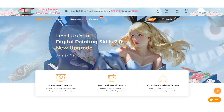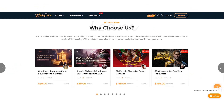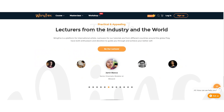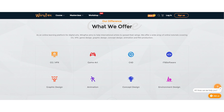This video is proudly brought to you by WingFox. WingFox is an online learning platform for artists of all skill levels. On WingFox, you can take general courses, master classes, and participate in workshops. WingFox instructors come from all over the world and are veterans in their respective industries. WingFox courses range from VFX to video game art to animation to environmental design.